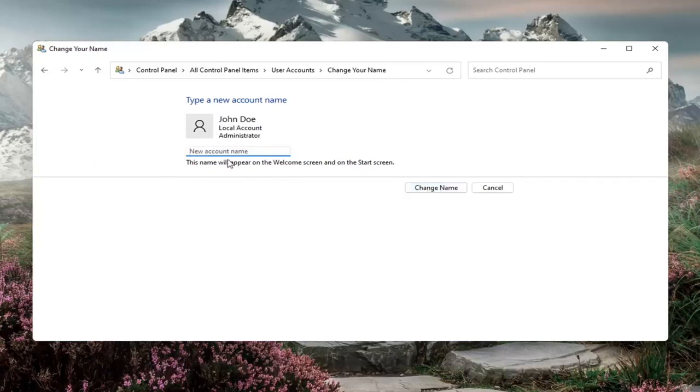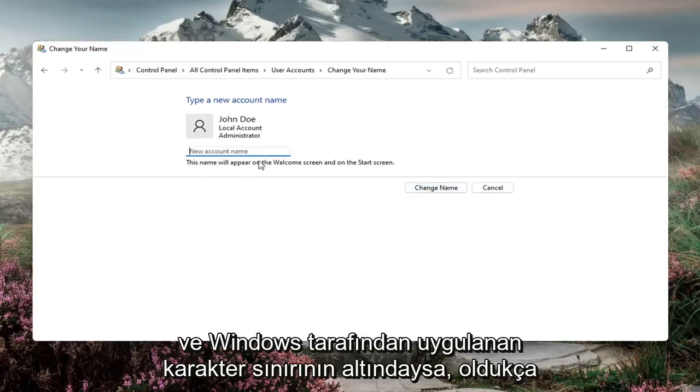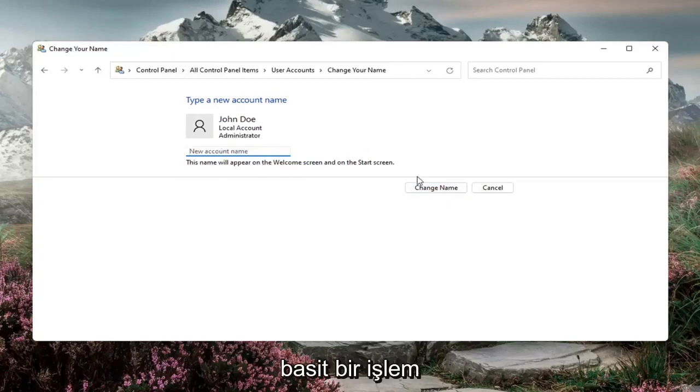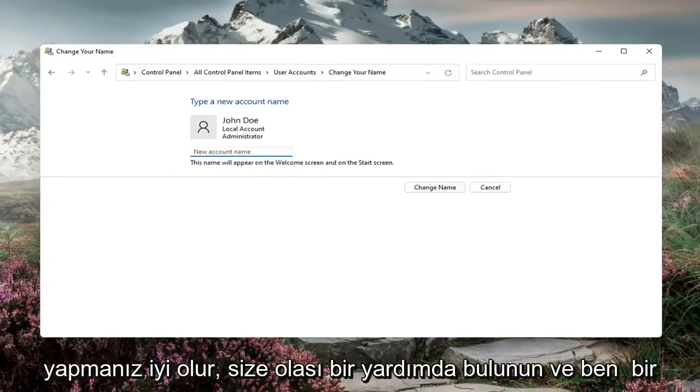And as long as the name wasn't being used in your computer and if it's under the character limit imposed by Windows, you should be good to go. So pretty straightforward process.